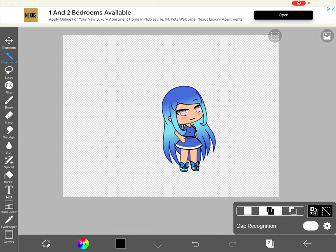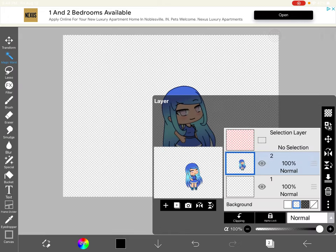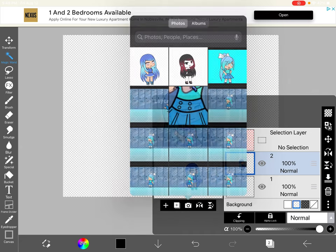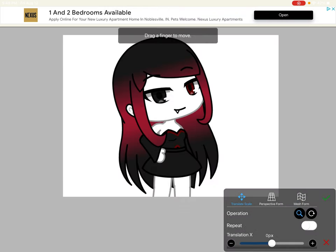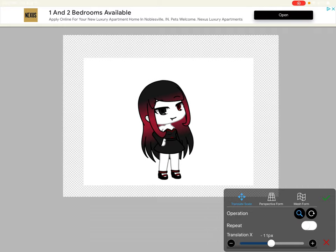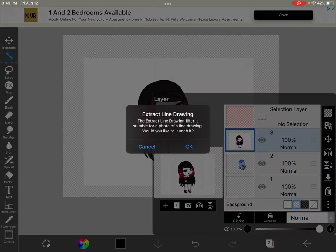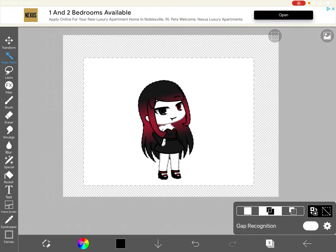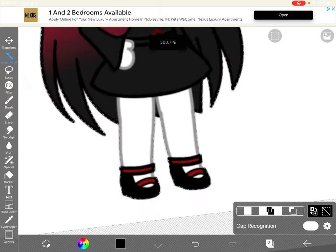Now go back to your layers and go to camera. Now you got to go to your character. We got to delete all that background first and then we'll put your character there.